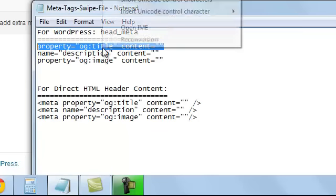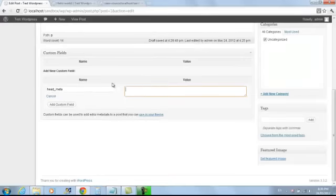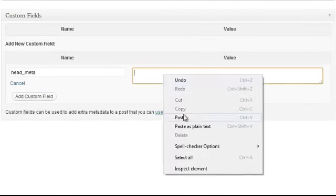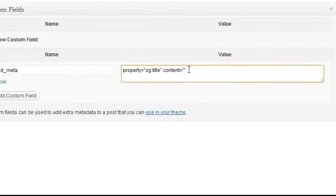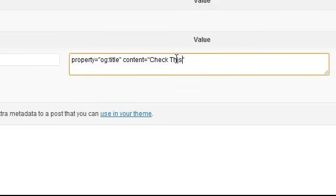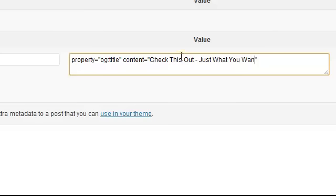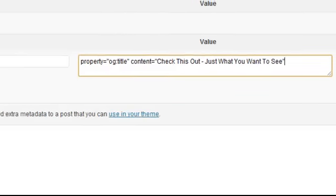Now the second lot of meta tags you can see down here, just ignore those. If you're using WordPress, for WordPress we only need these first three, and possibly only two of the three which I'll cover in a minute. So we'll grab the title property here, I'm going to copy that whole thing and we're going to enter that as the value. We're going to put our title in between the double quotes at the end, so content equals quote and then our title. So 'check this out' - just what you want to see. So that's going to be our title in our Facebook post. Click Add Custom Field.